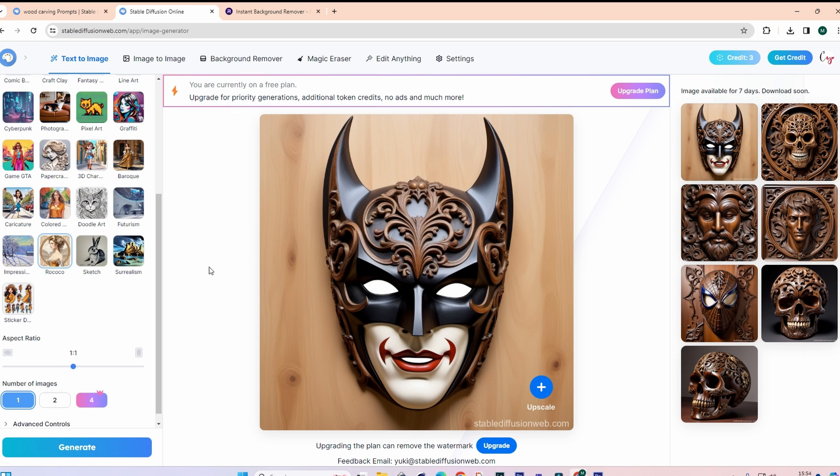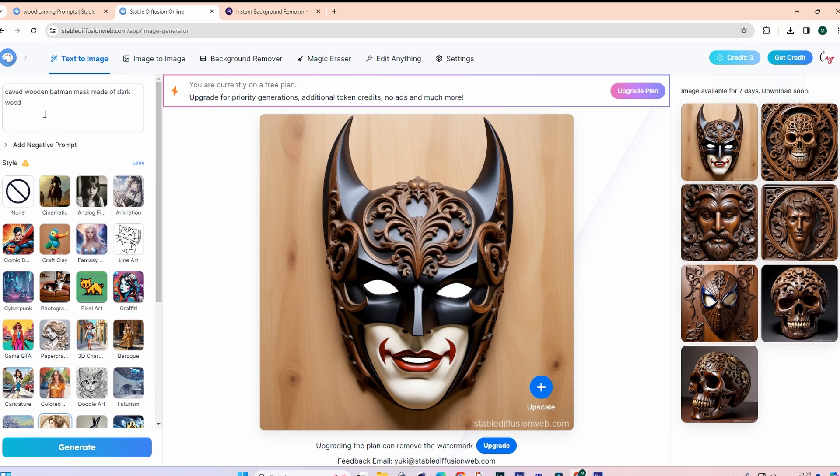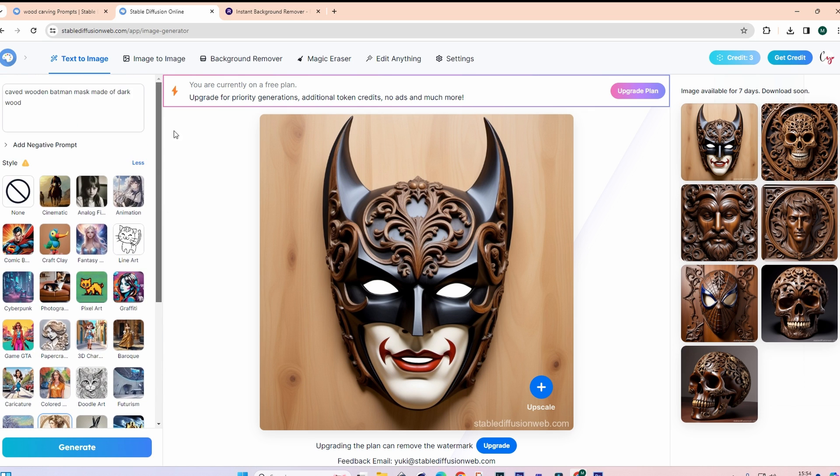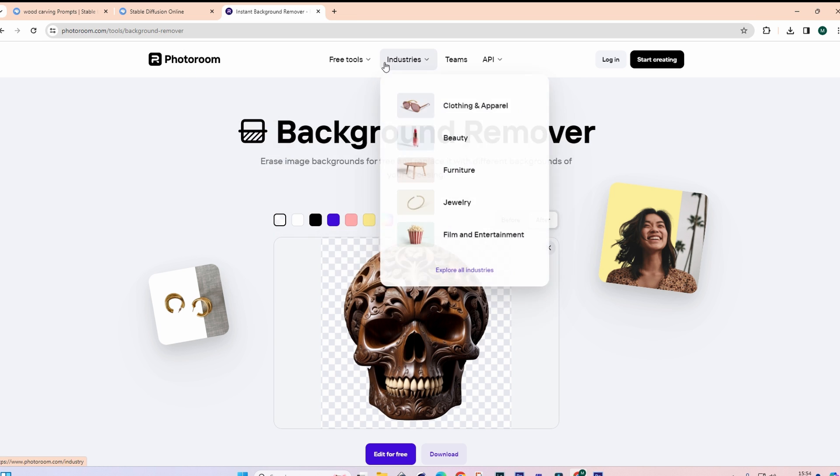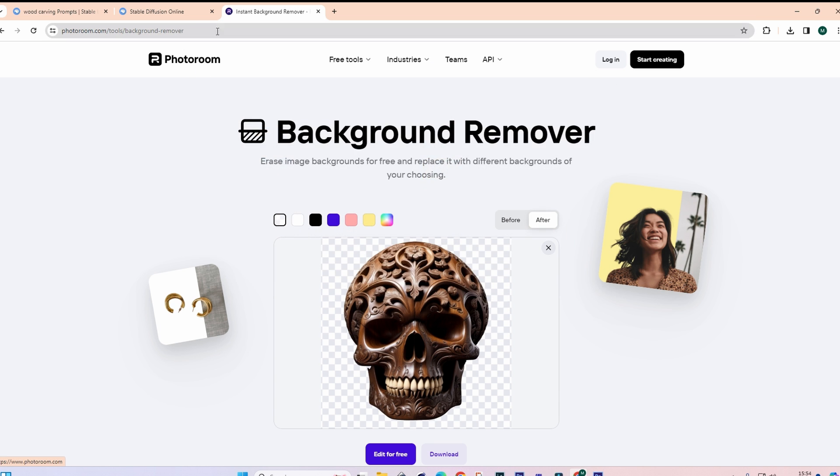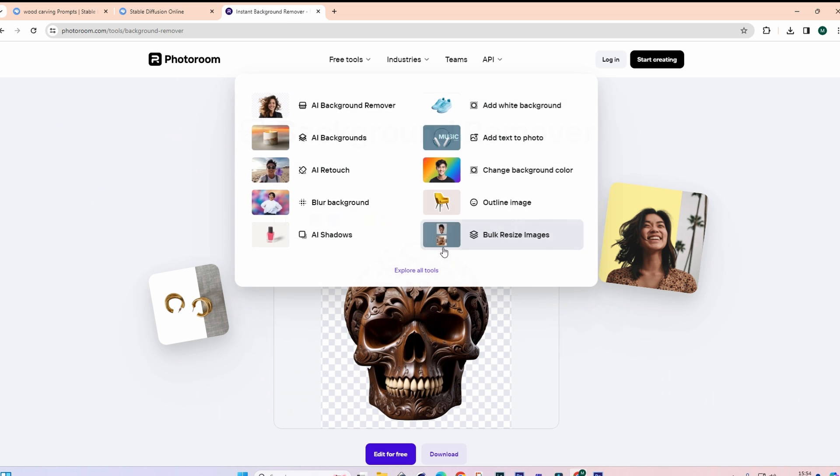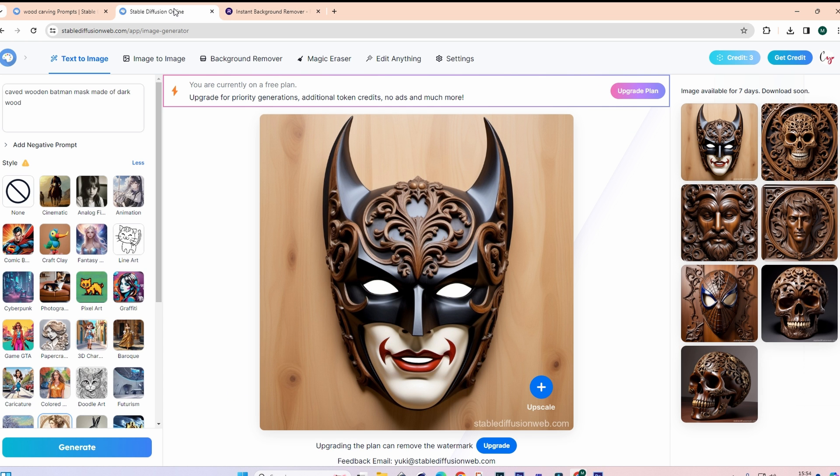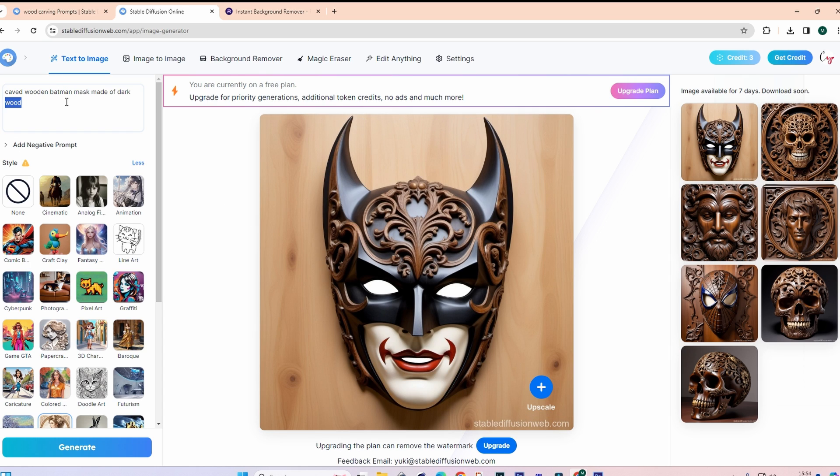But again you can take that into something like Photoshop or Imager and convert it to black and white. You can also put in there no background, but I always find it doesn't always tend to work very well. So I use Photo Room. Again I'll put a link down in the description to remove backgrounds. And it does a fantastic job removing any backgrounds from any complex image.